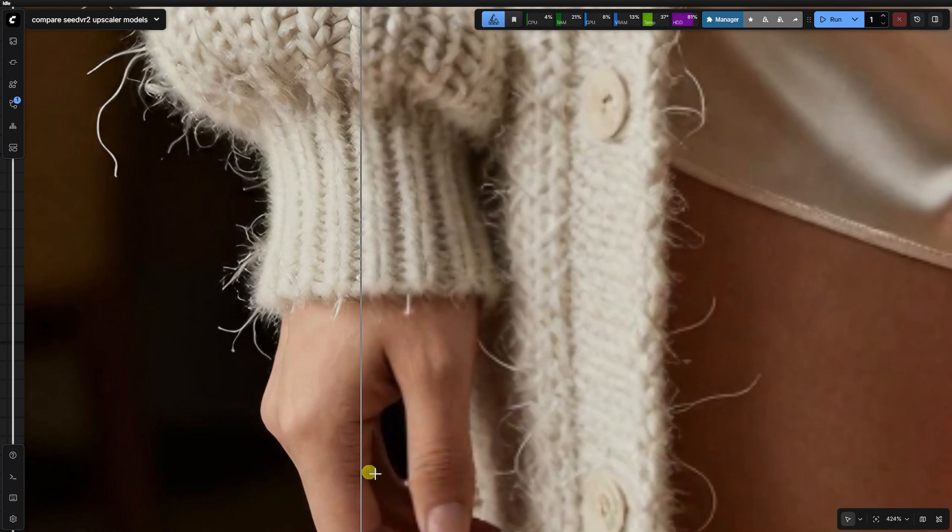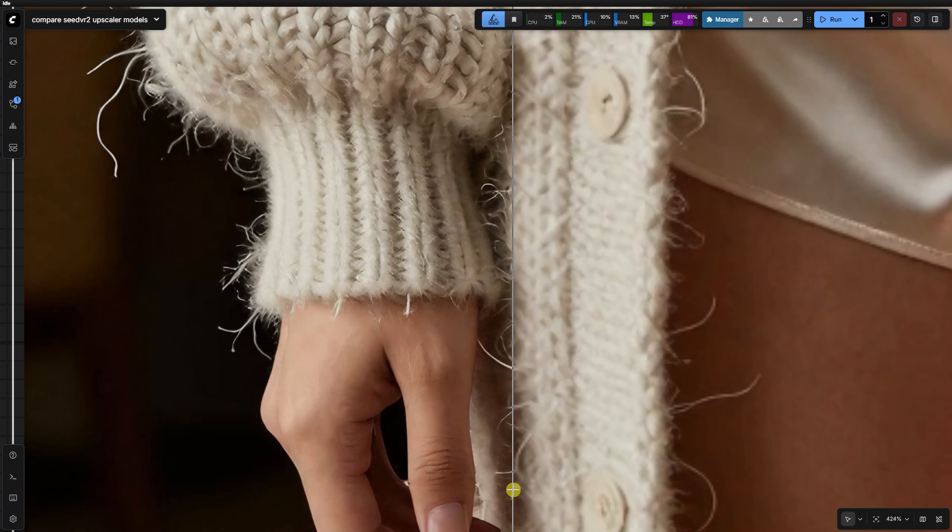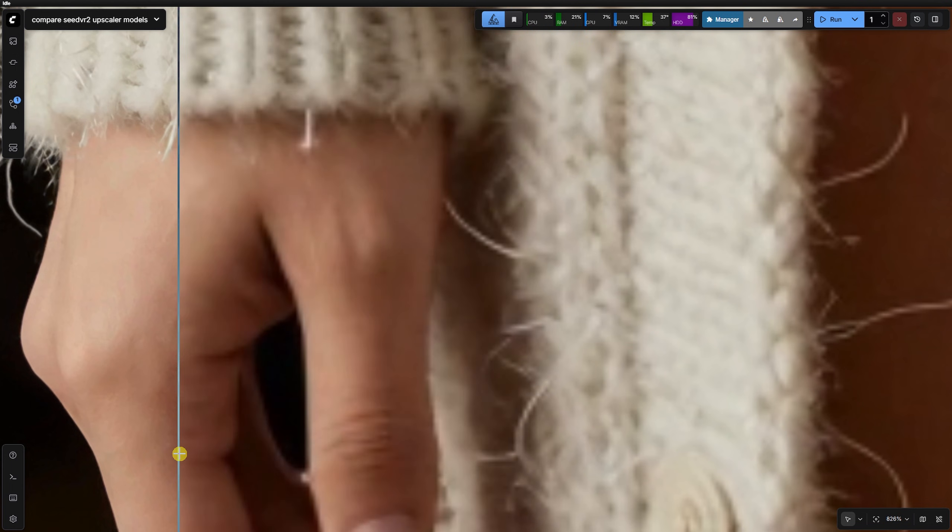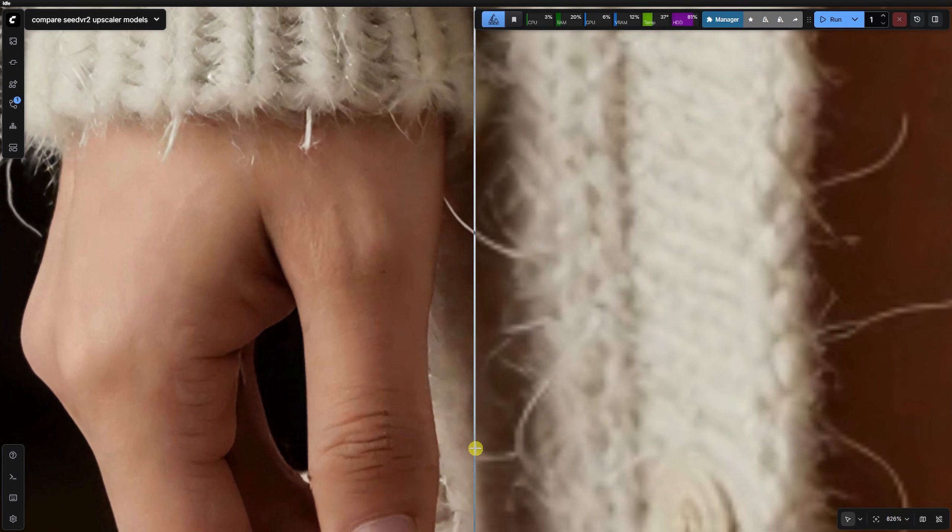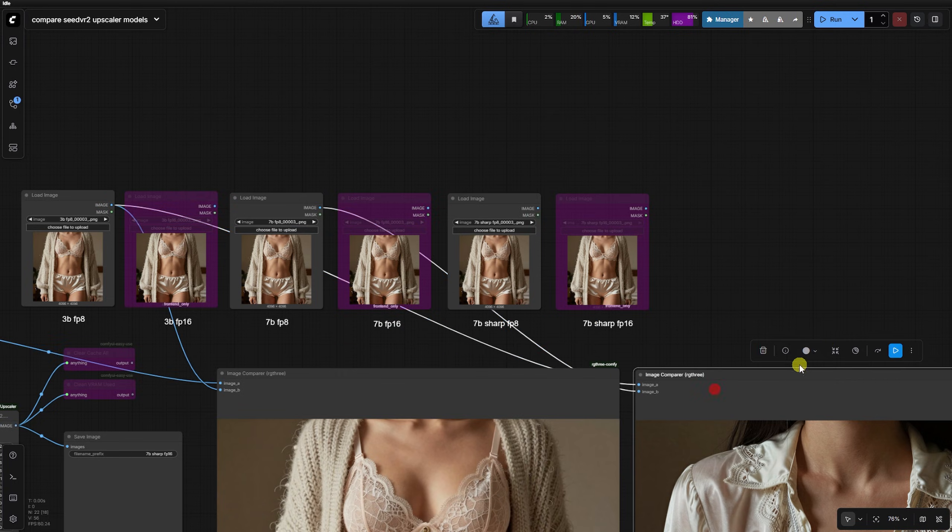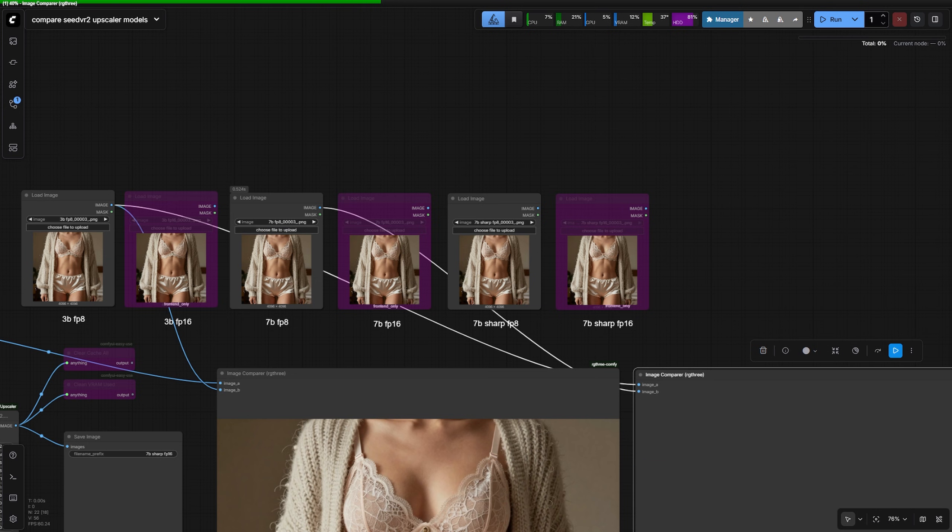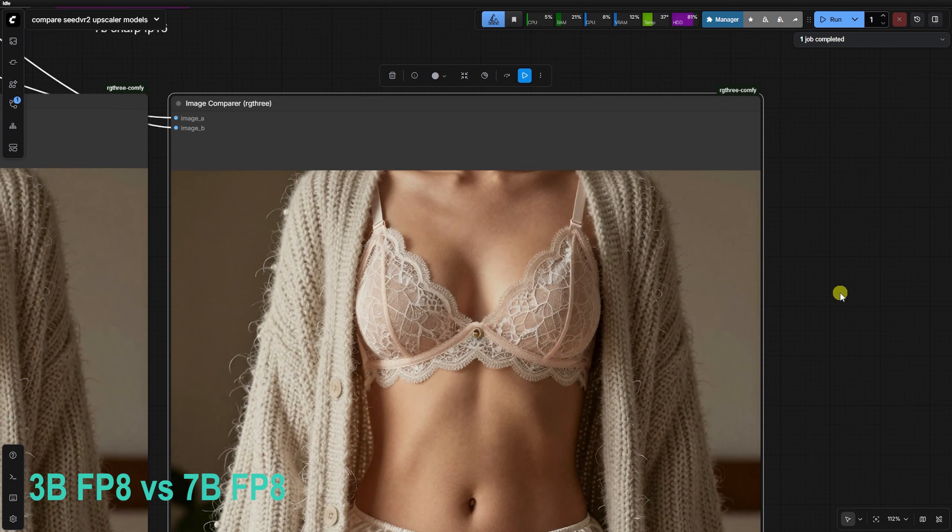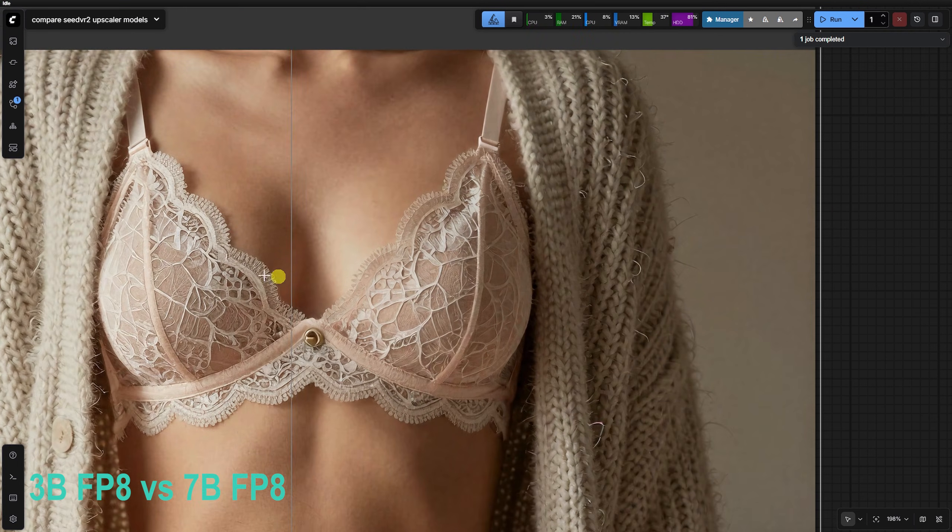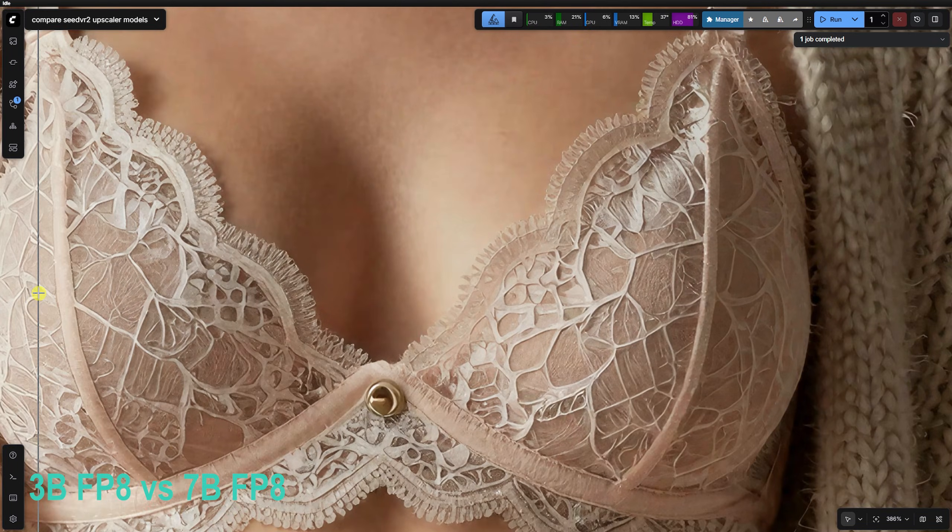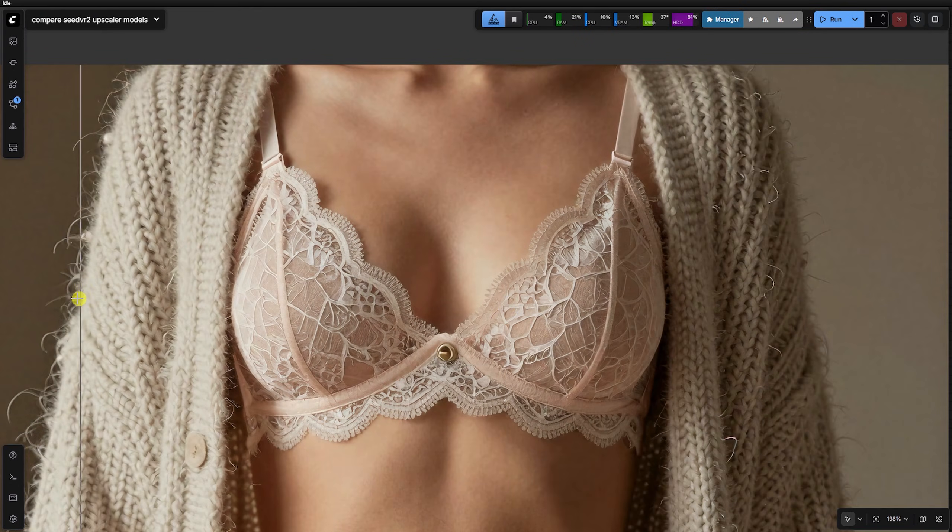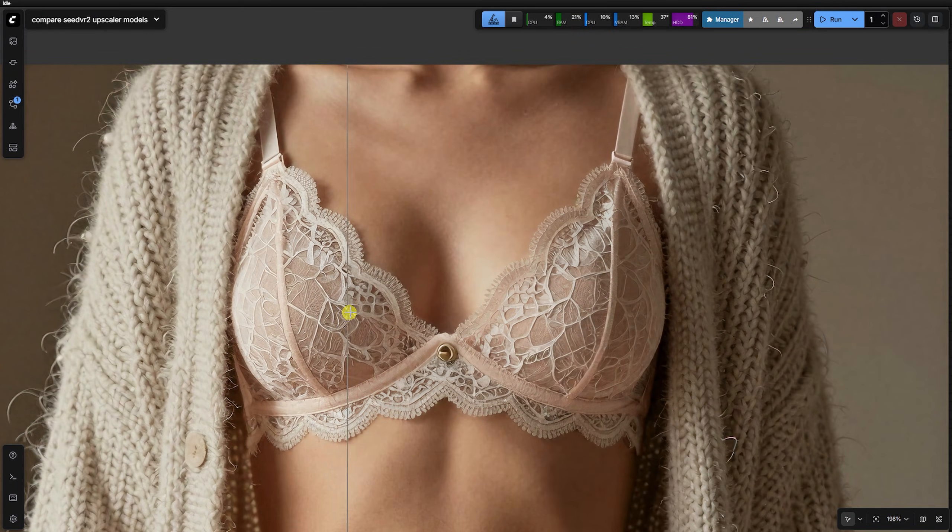Look at her right thumb for example. The 7B FP8 maintains a slight edge here with its creative softness, but even then you will see some unnatural rendering on skin textures when you zoom in this far.